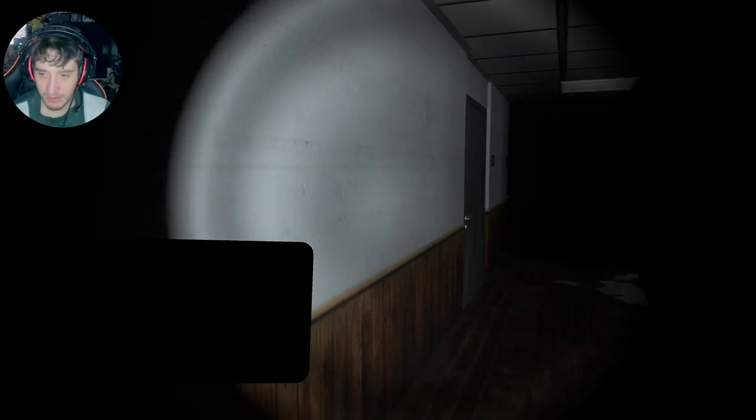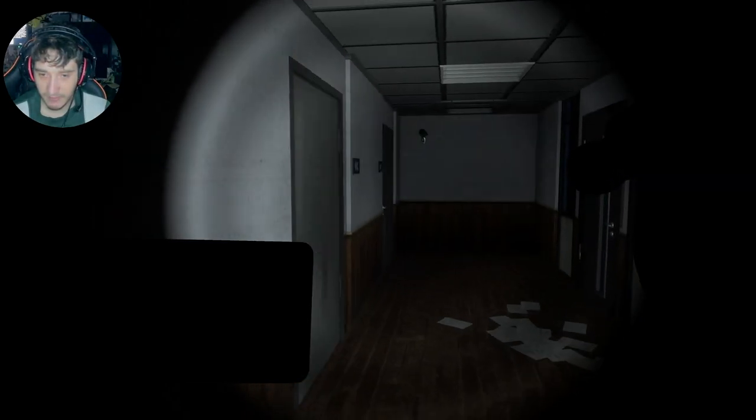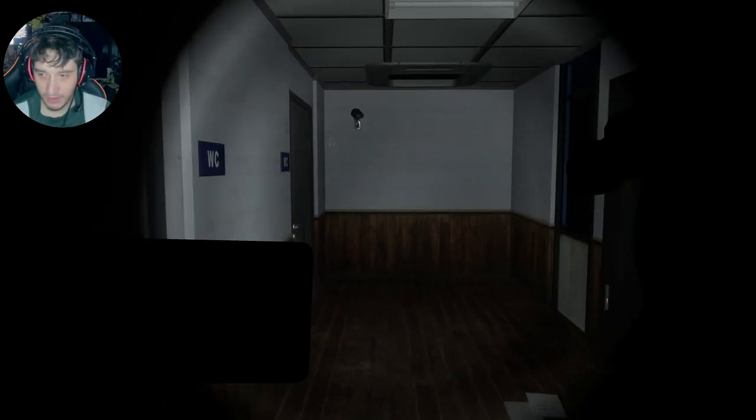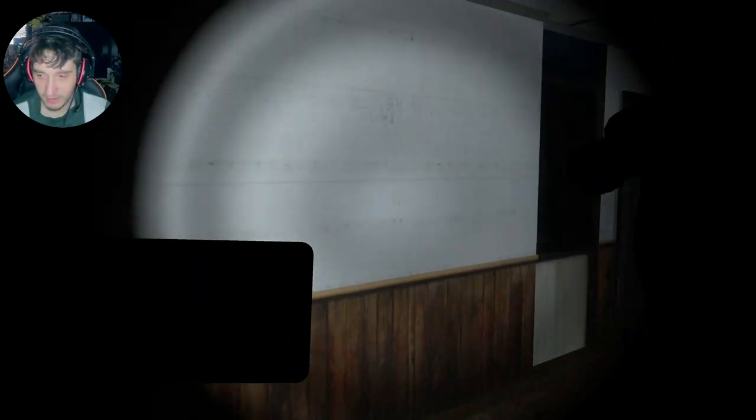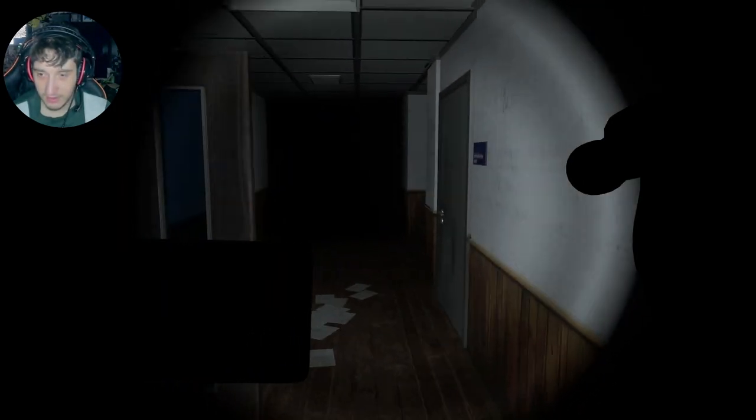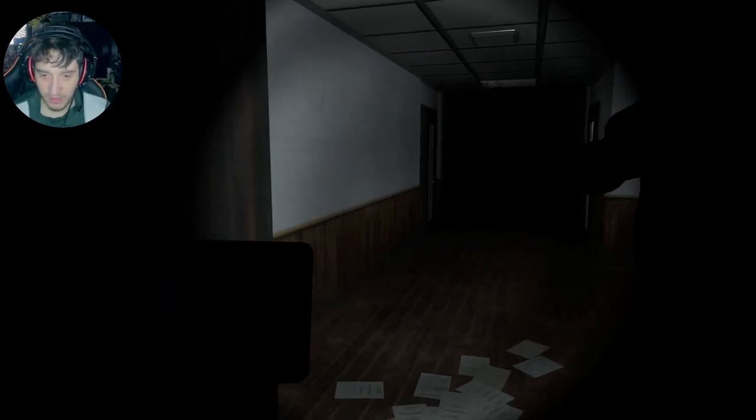Wait. Interrogation room. It was down here, wasn't it? Oh, wait. No. Other way. Other way. It's down this way.